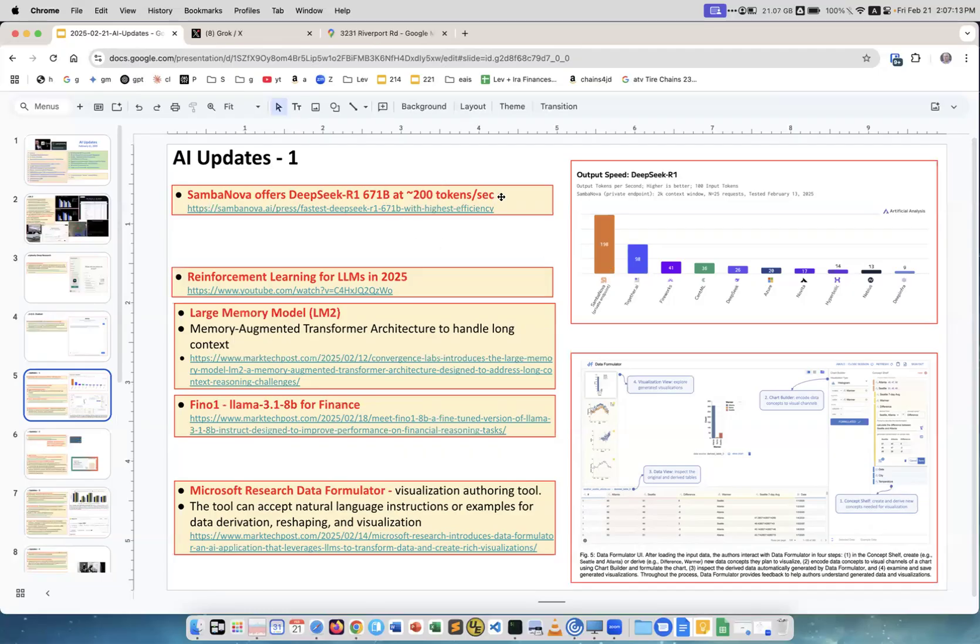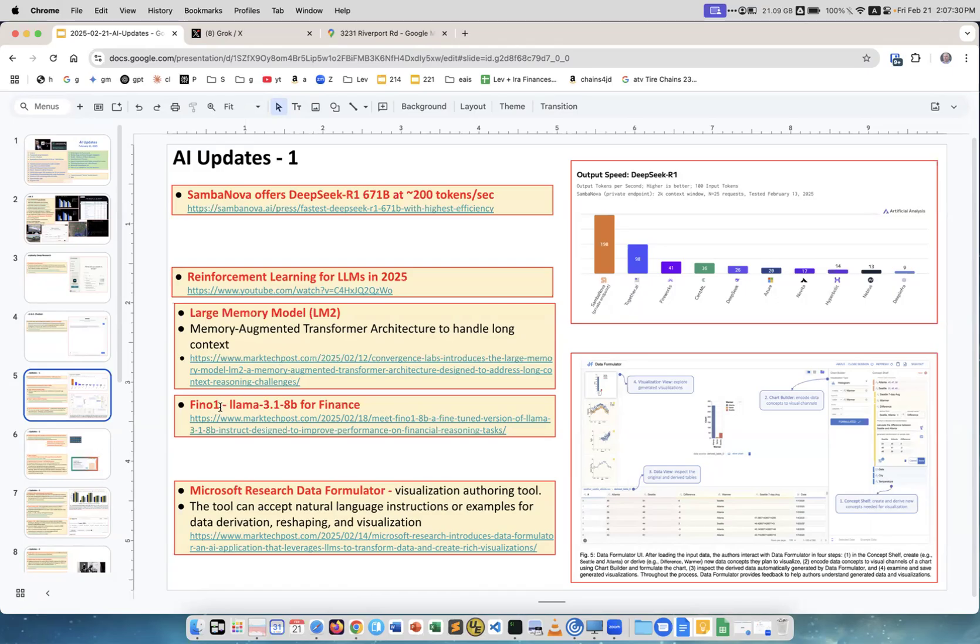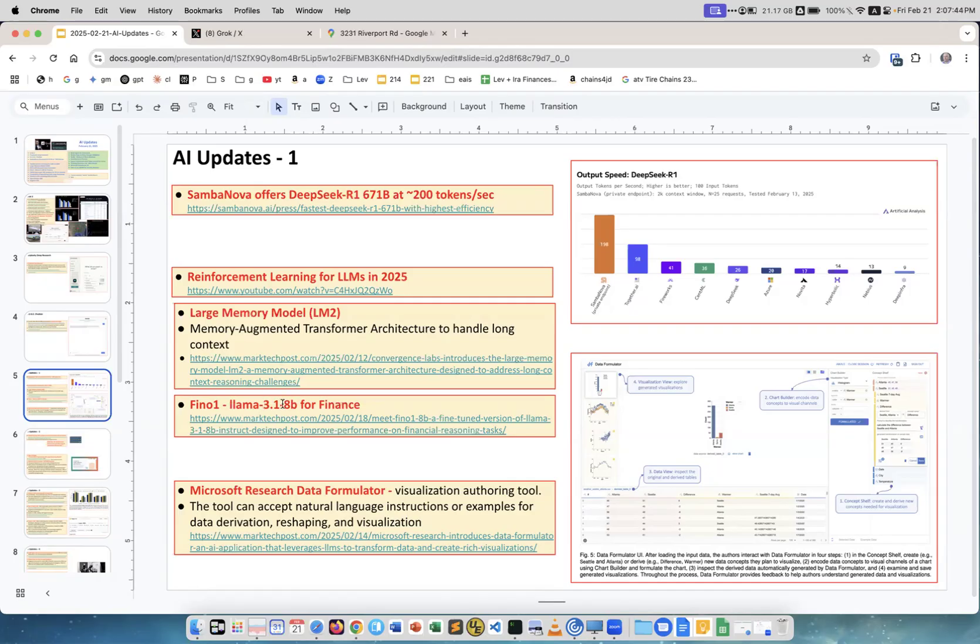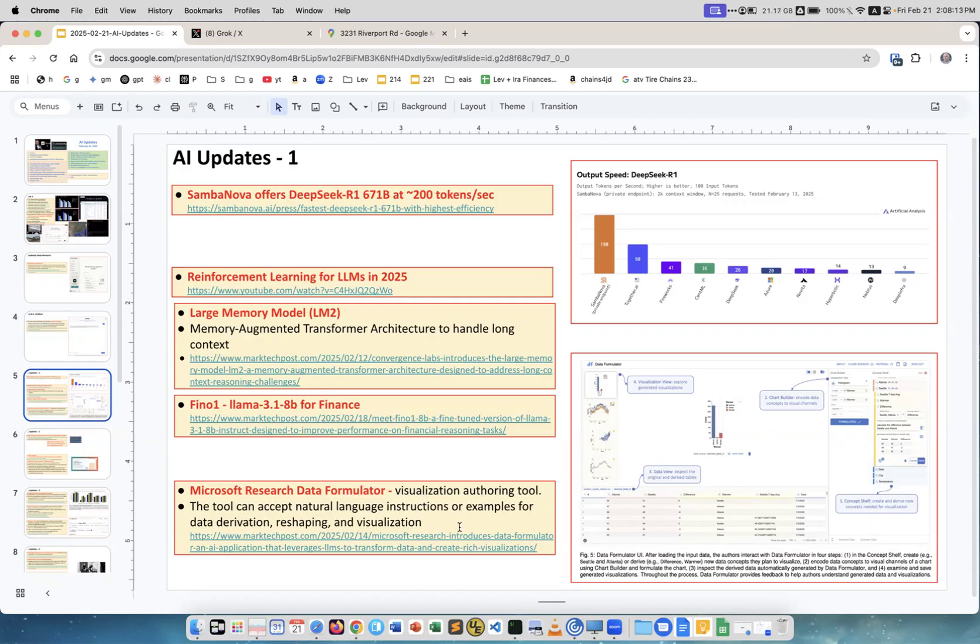Reinforcement learning for LLMs in 2025, this is a very nice YouTube video. Large Memory Model LM2, memory augmented transformer architecture to handle long context. This is the article about that. Fine O1, or Final O1. This actually has nothing to do with O1. It has to do with fine-tuning Llama 3 18B, which is a small model, fine-tuning it for finance. Next, Microsoft Research Data Formulator. This is an interesting concept. The system can get instructions via natural language, or you can give it some examples what to do with data. Then it takes the data and does something you want it to do with this data, maybe reshaping it, and eventually provides you data visualization.